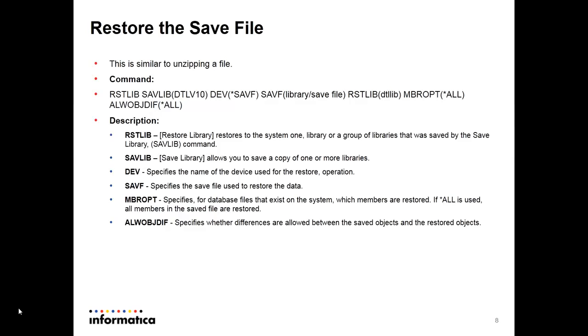Then you have to restore the save file. Restore is similar to unzipping the file. The command will be given as restore lib save library, one user defined library name. If the library does not exist, you have to create the library. Then dev star savf which is machine defined. Then savf library in which library you are restoring and the save file to which you have FTP the .exe file.